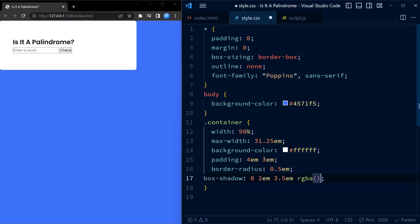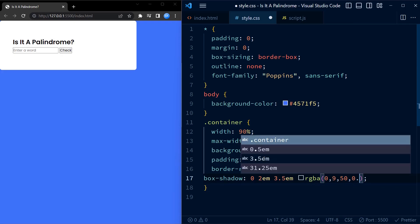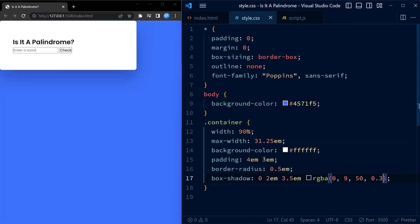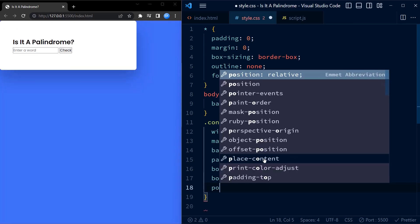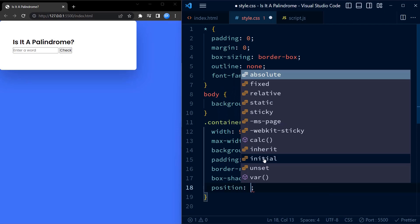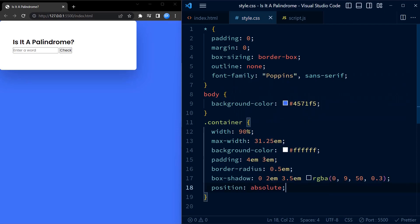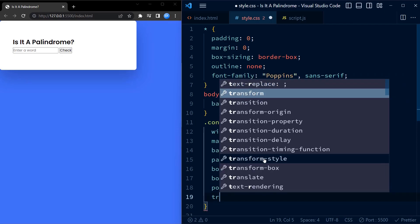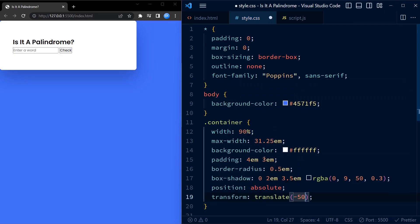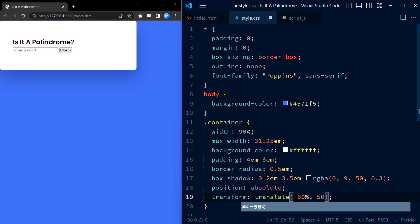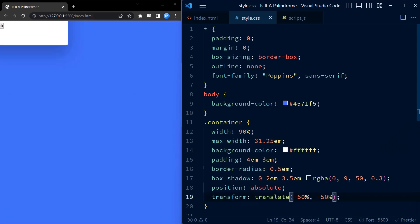Next, the position is set to absolute and the transform property is used to center it both horizontally and vertically on the page.